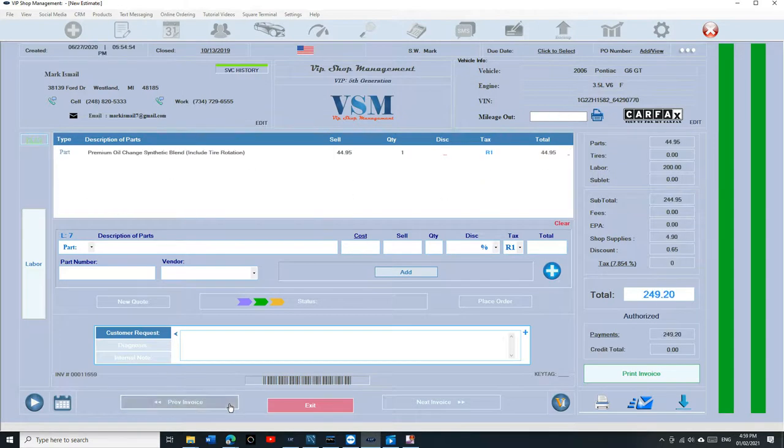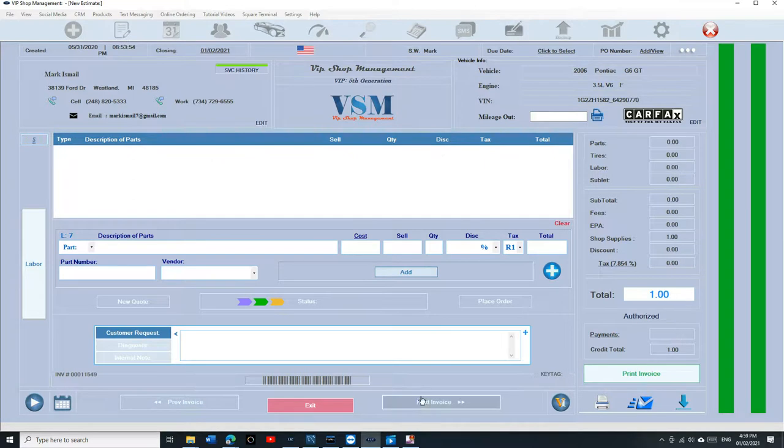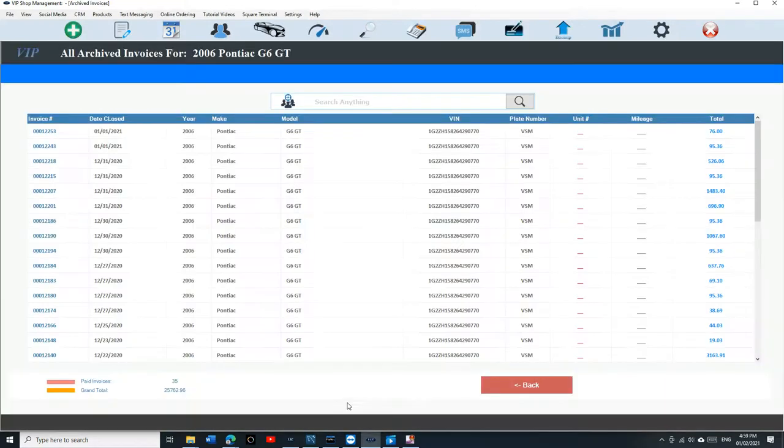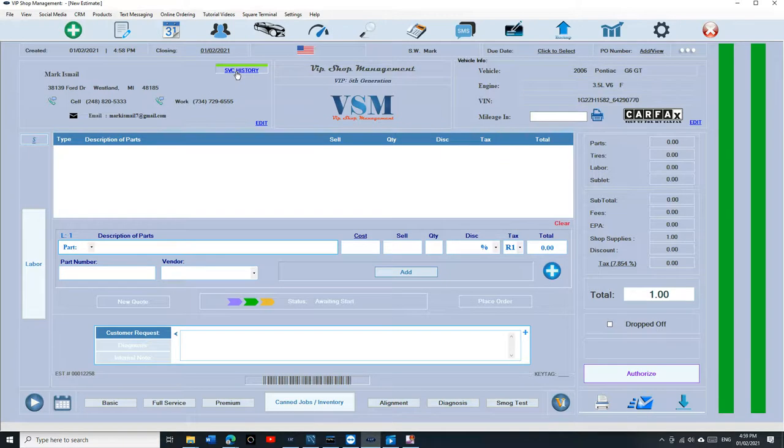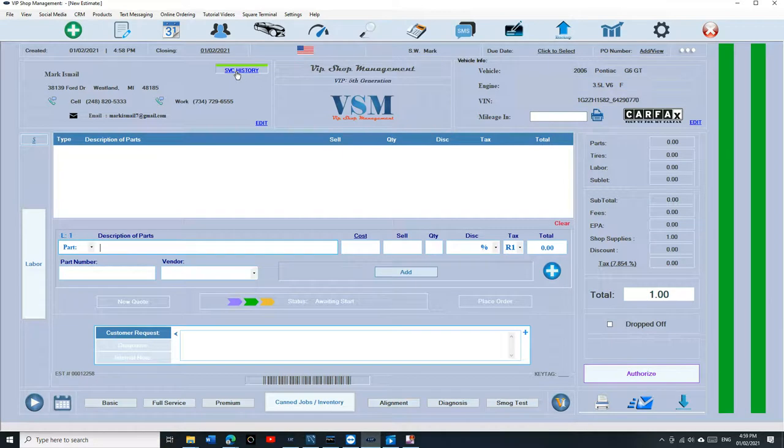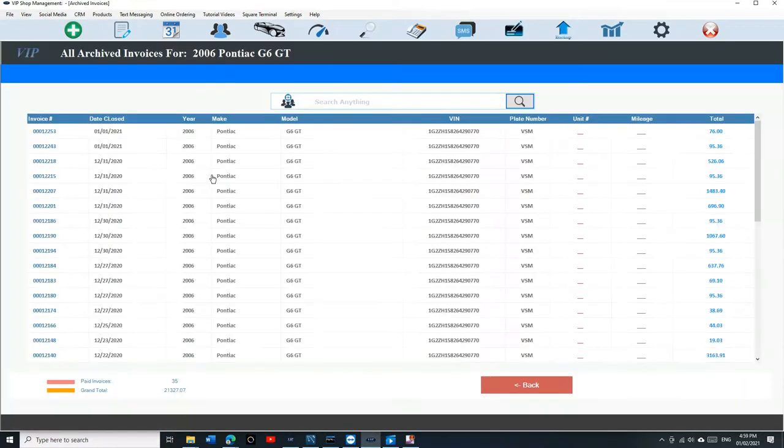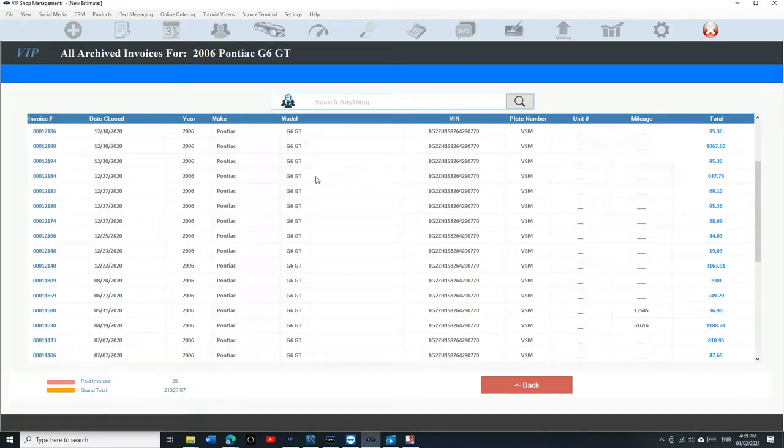I can see the mileage and the closing date and all that, so it's really cool. I get this question a lot: can VIP Shop Management look up service history? Of course, that's the major point of having SMS versus just writing your own receipt. Just click on service history and now you can go through them and see what you did to the car.